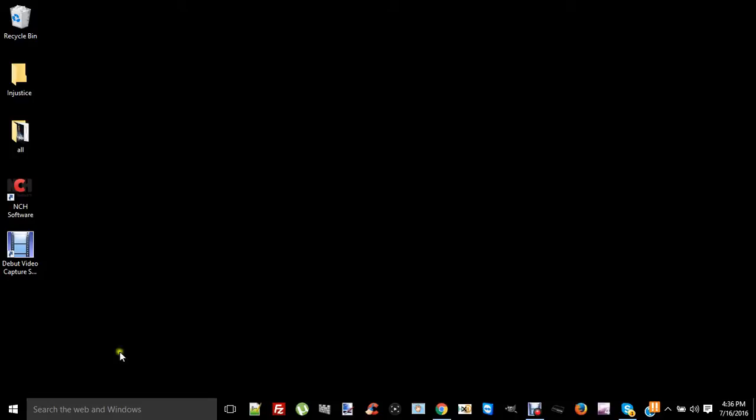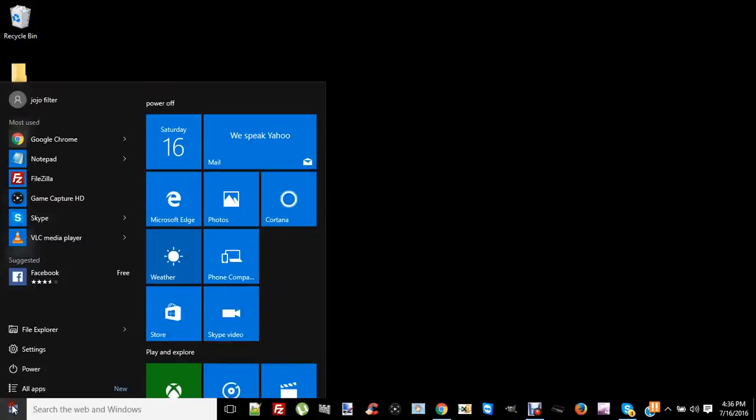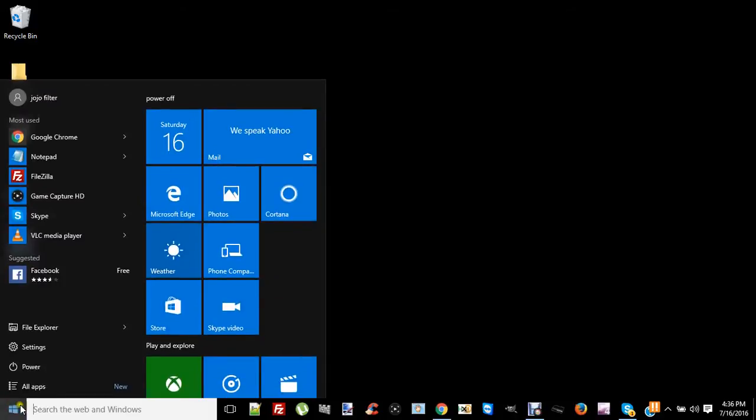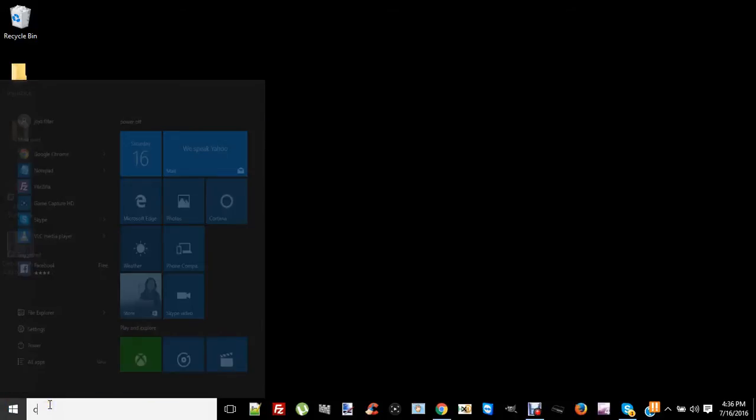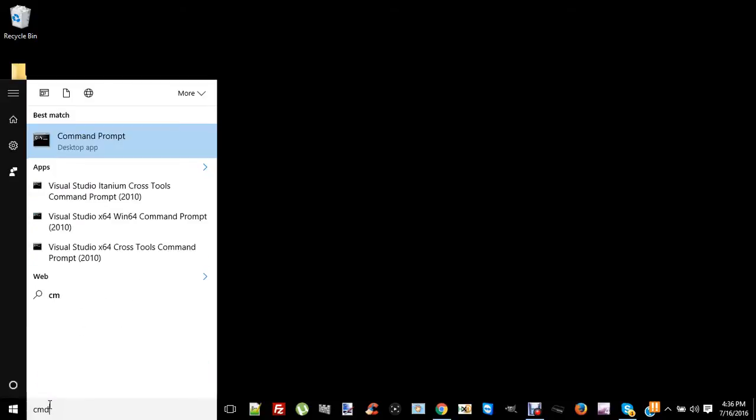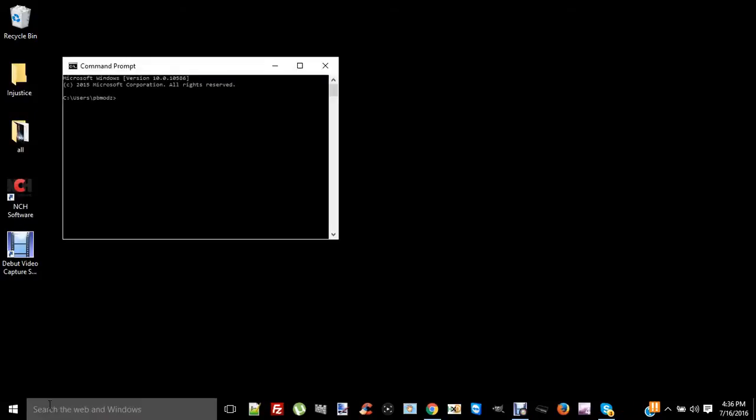You click your Windows tab right here and type in CMD and enter.